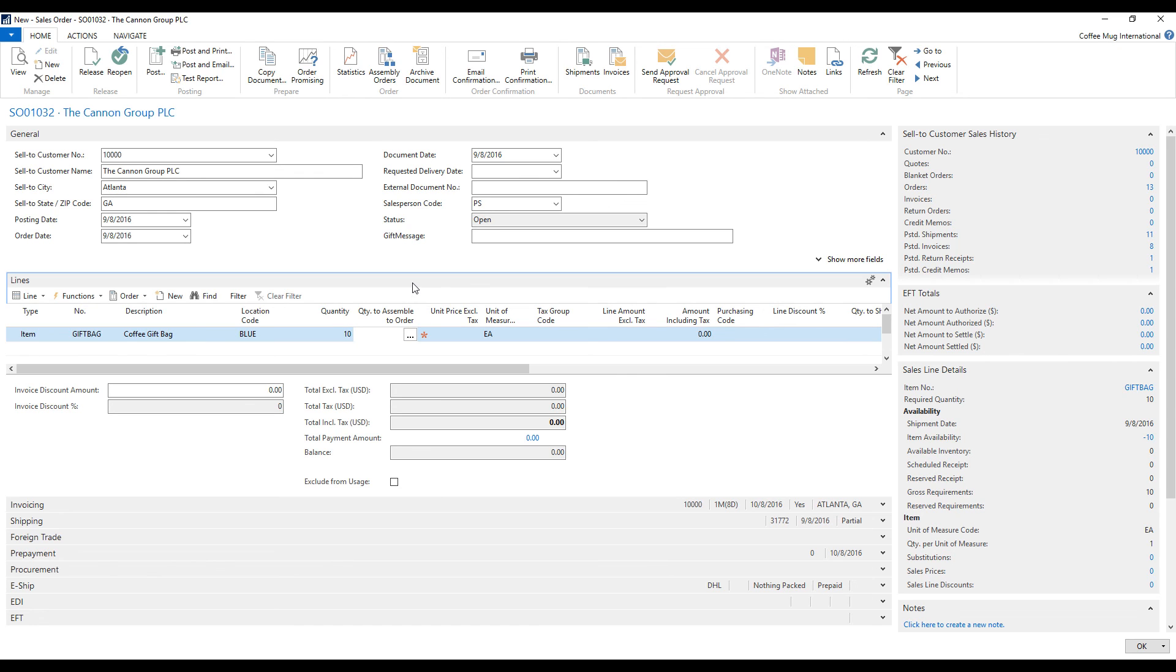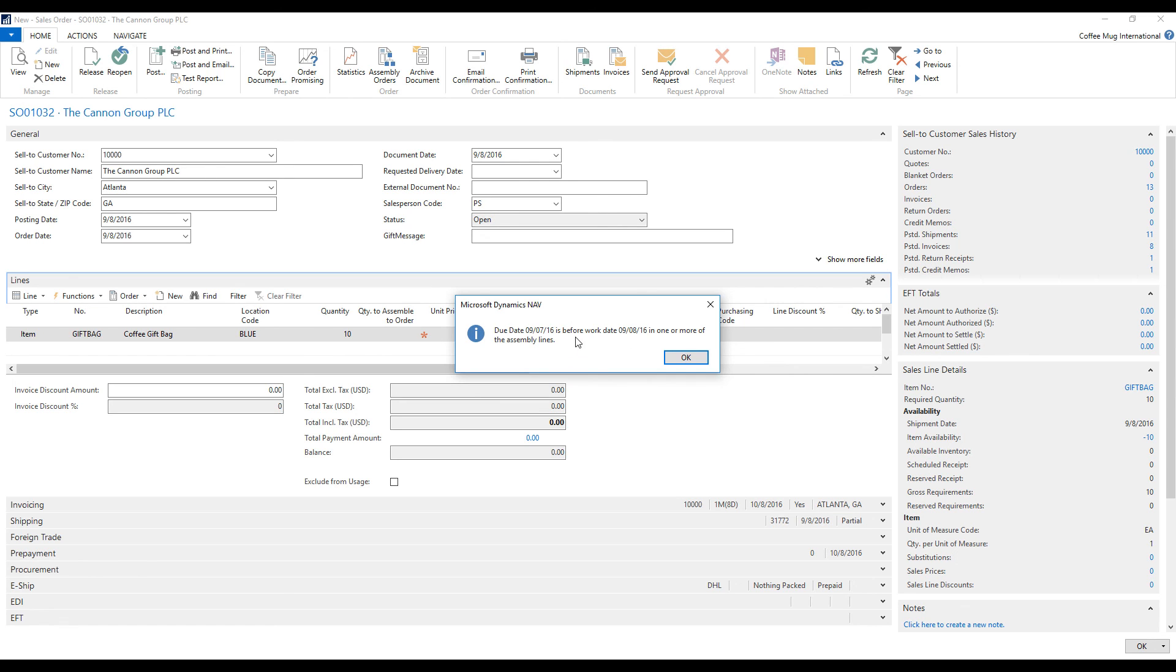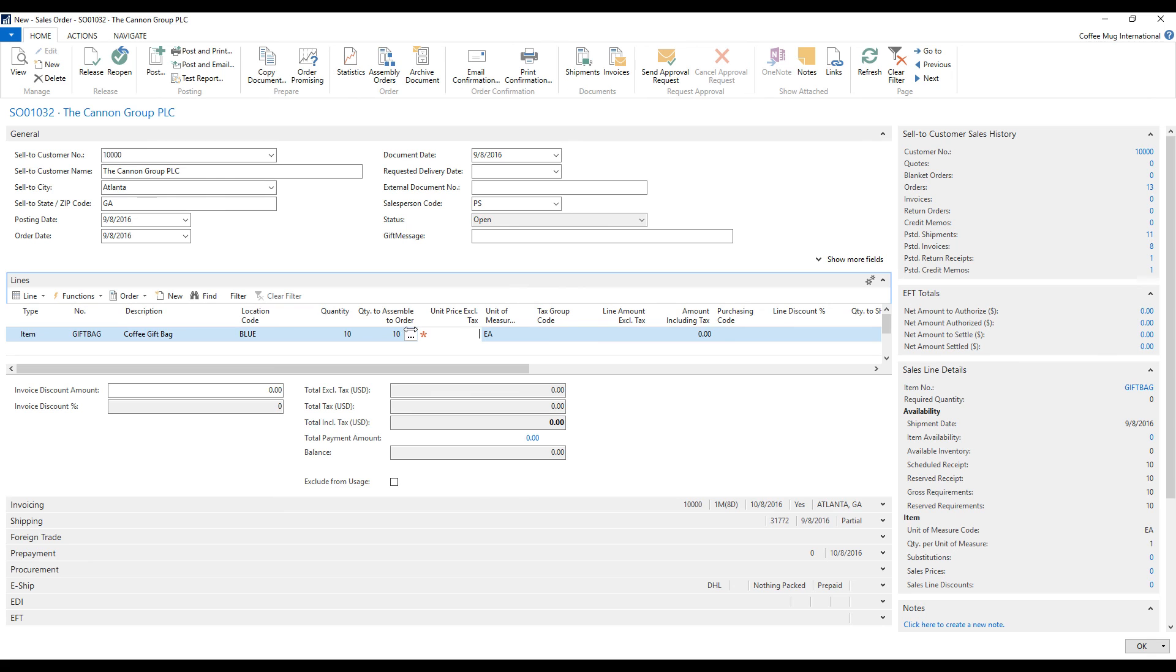And now I have this field here called quantity to assemble to order. And I can go ahead and say, well, I'm going to make them. So I put 10 here. And it gives me a due date issue because it takes time to get this done, which is fine. I'm not really concerned about the dates at this time.